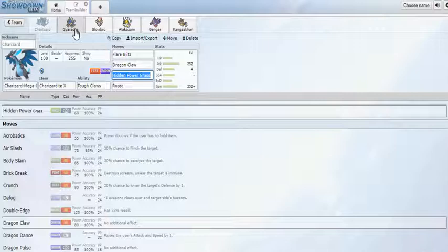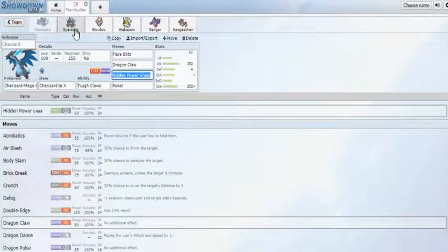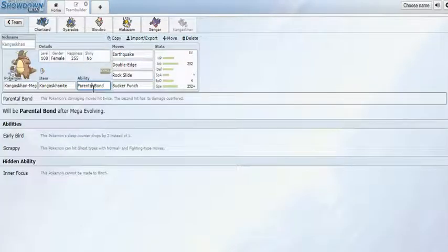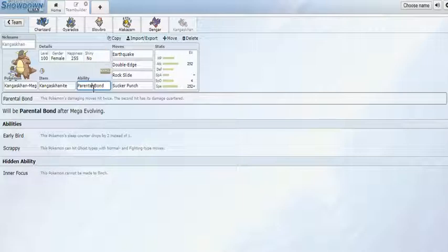Then you have Kangaskhan which finally got nerfed. I don't know why, but the fact that they just removed Parental Bond is hilarious. If they remove abilities then Kangaskhan with Parental Bond might actually be more balanced than this thing. But then again, it's Game Freak.